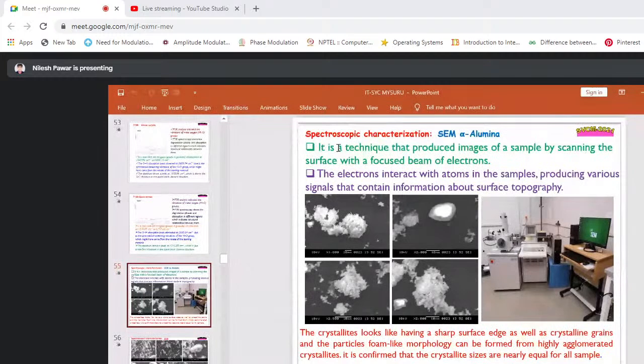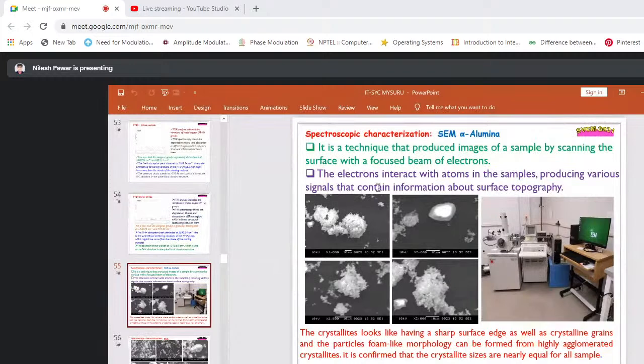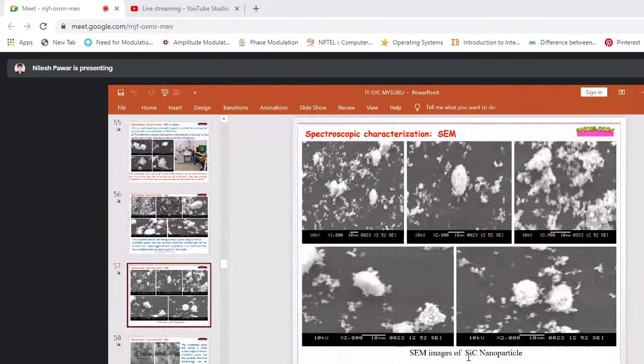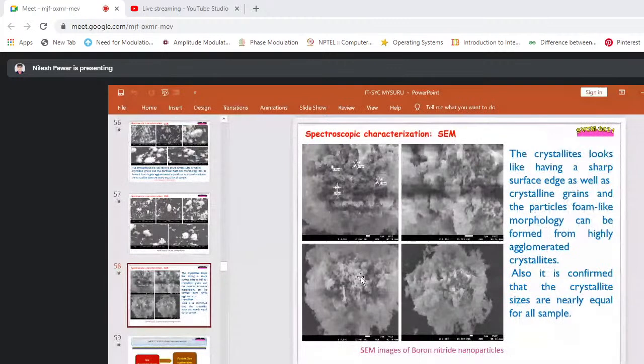SEM is a technique that produces images of a sample by scanning the surface with a focused beam of electrons. The electrons interact with atoms in the sample, producing various signals containing information about surface topography. The crystalline particles show a foam-like morphology with crystalline grains. SEM images of silicon carbide nanoparticles also show foam-like morphology.